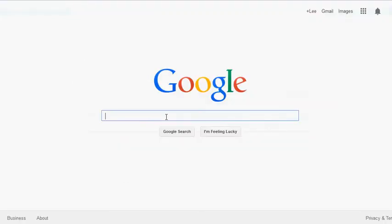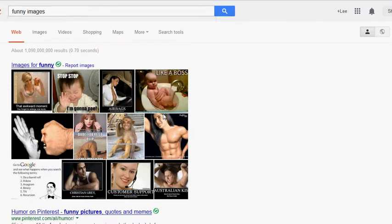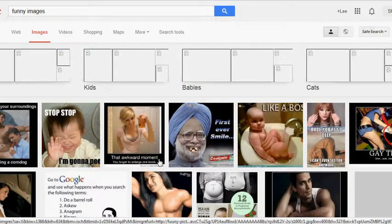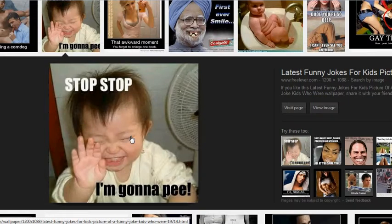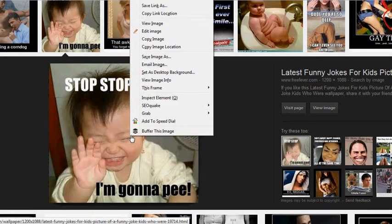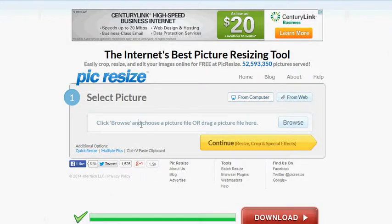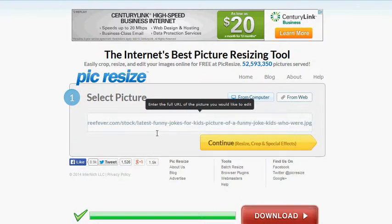I'm going to say funny images. I'll just go here and hit there. What I'm going to do is I'm going to right click, copy link location. I'm going to go here from the web. Let's make sure that it's sized in here.